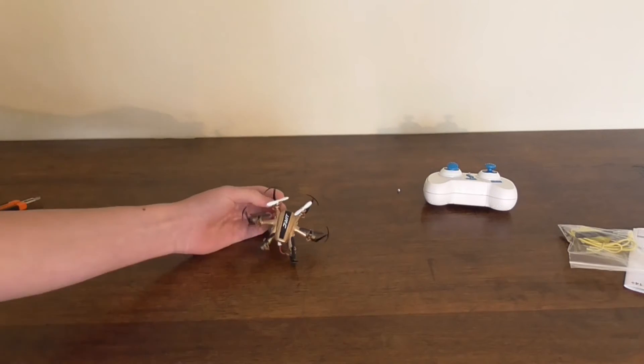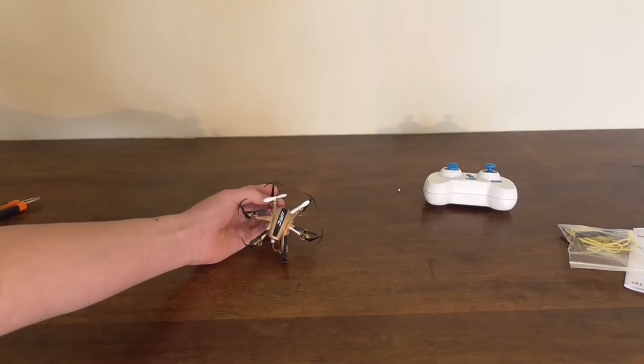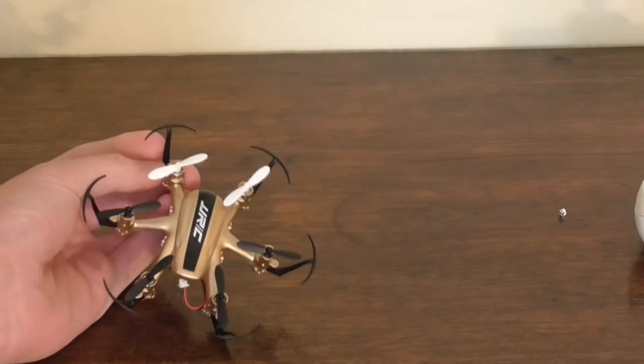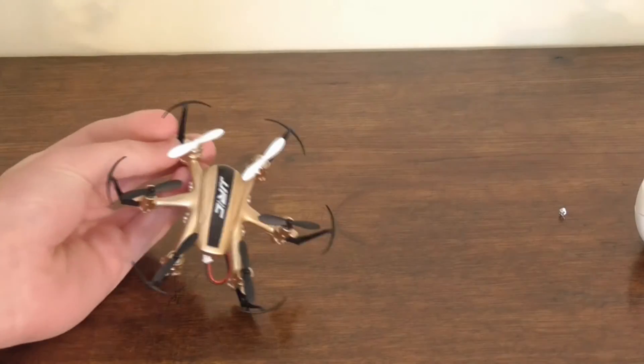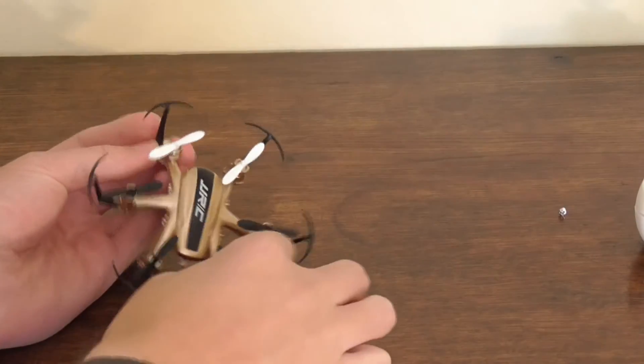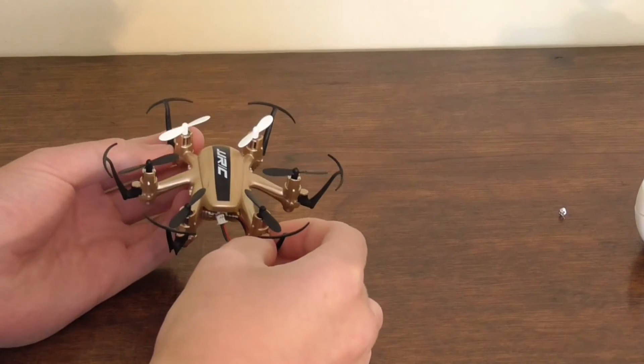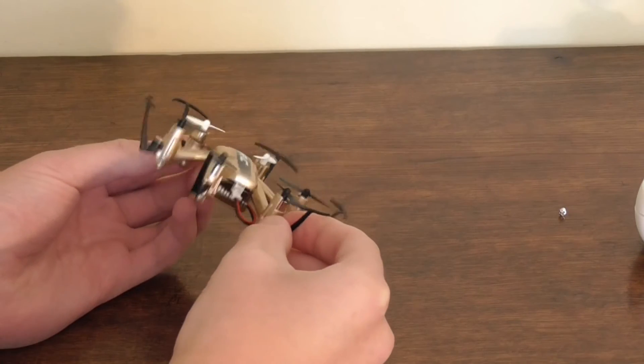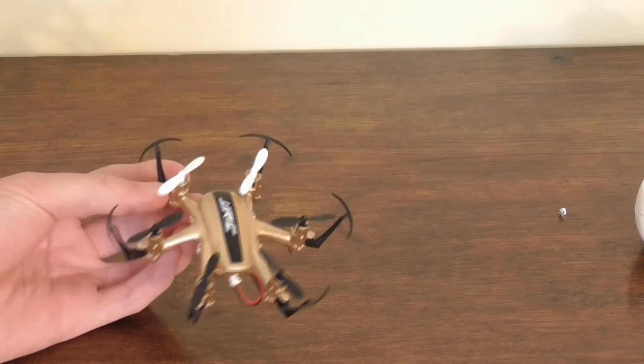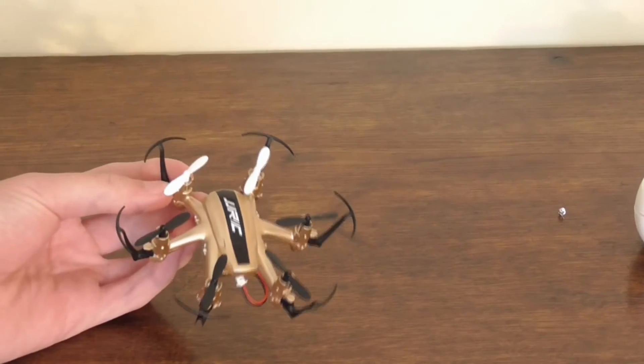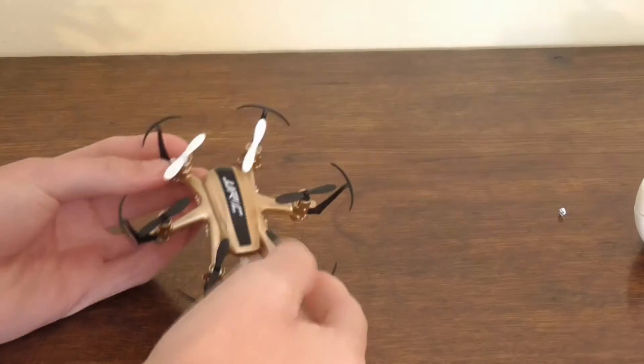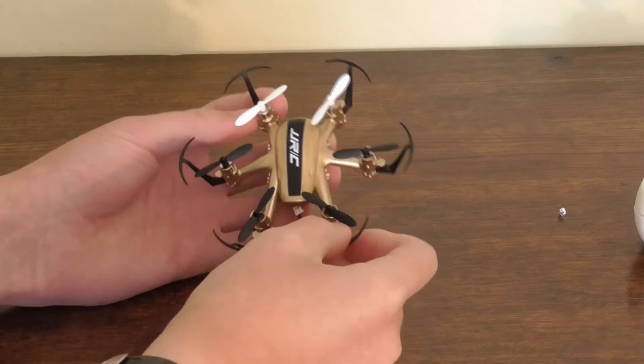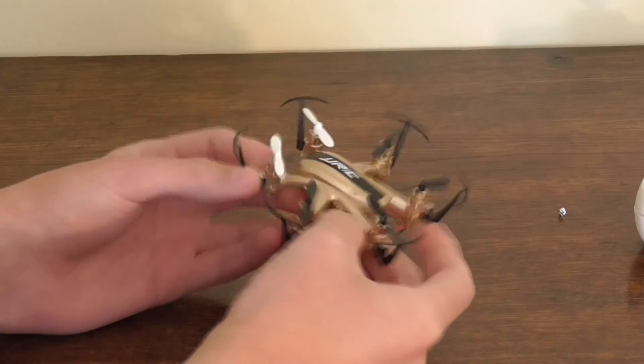Let's zoom in. Here is the quad, looks really nice. It comes with prop guards. Looks really awesome.